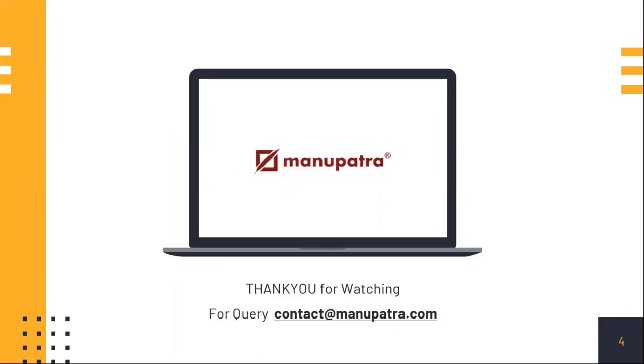Thank you for watching the video. For more queries, you can reach us at contact@manupatra.com.